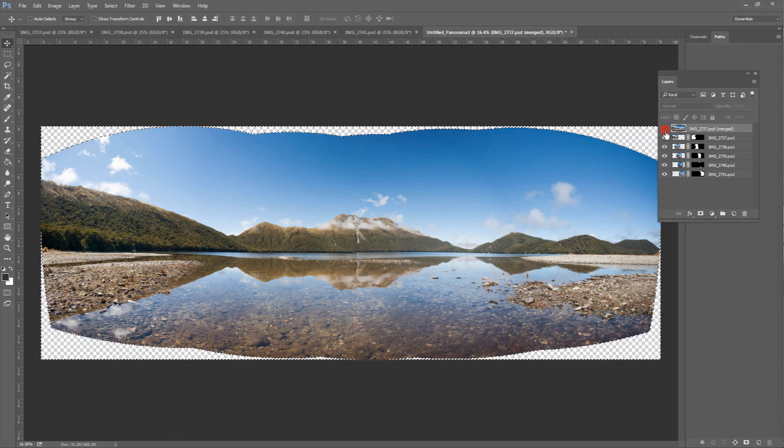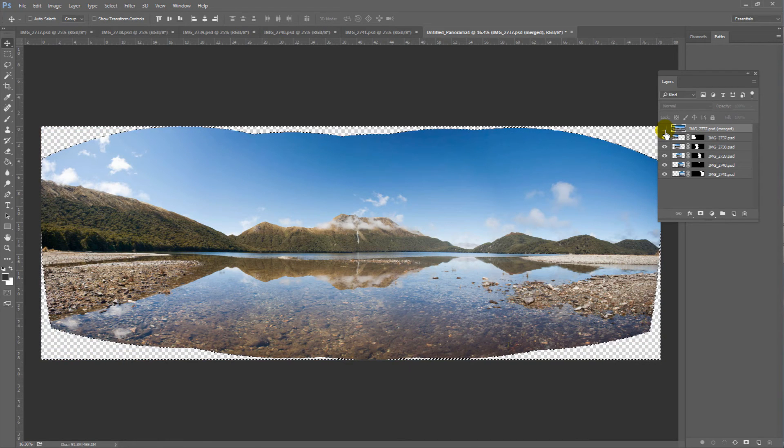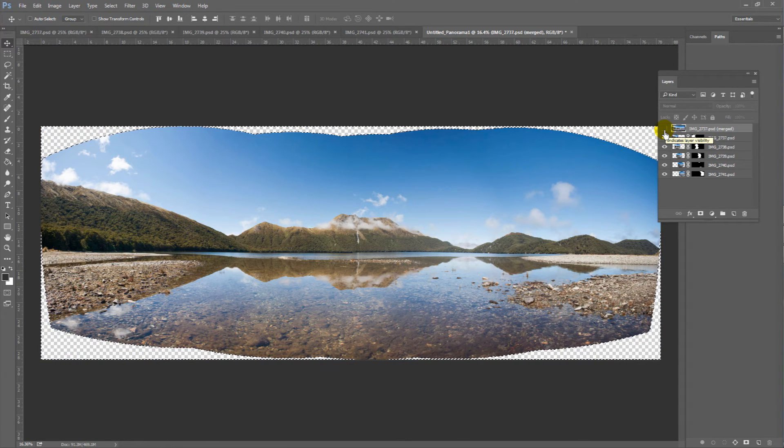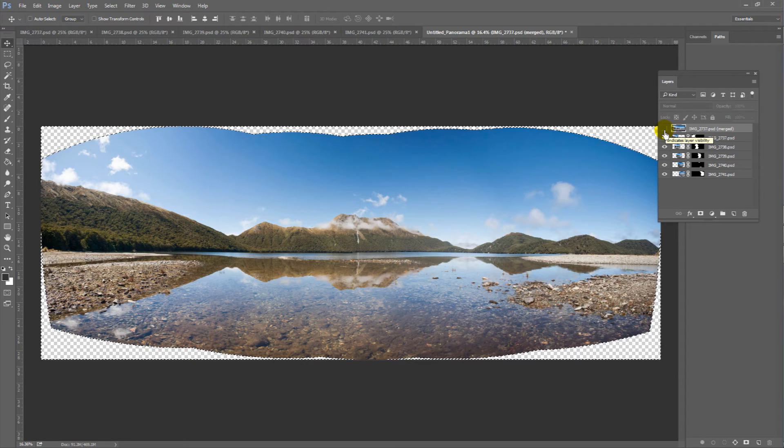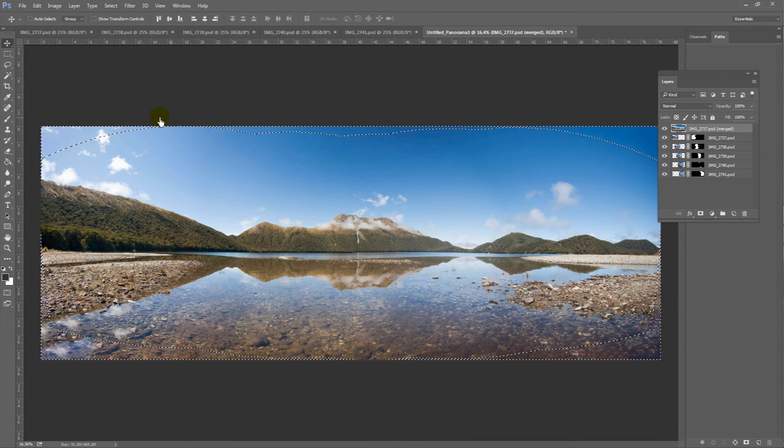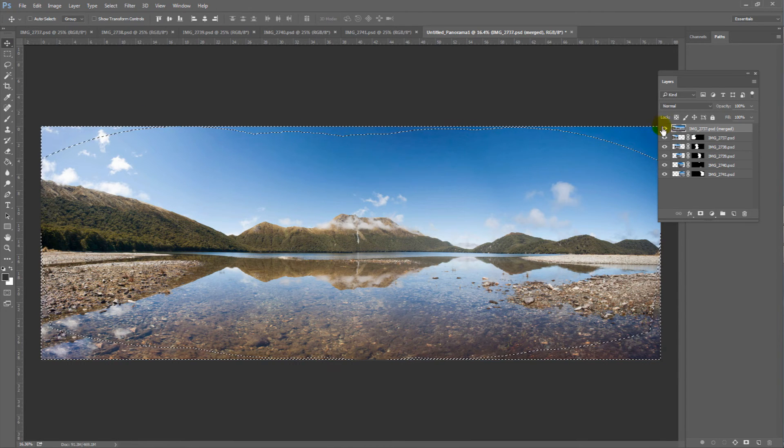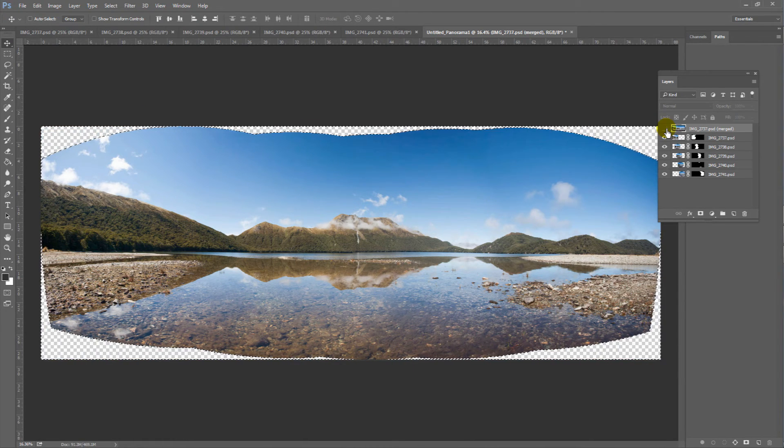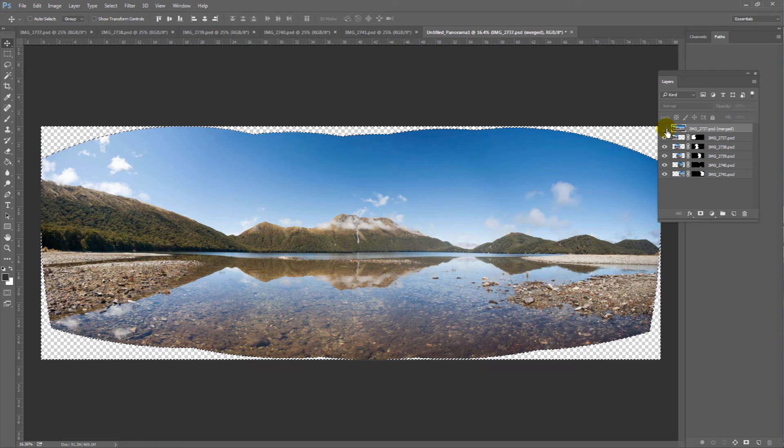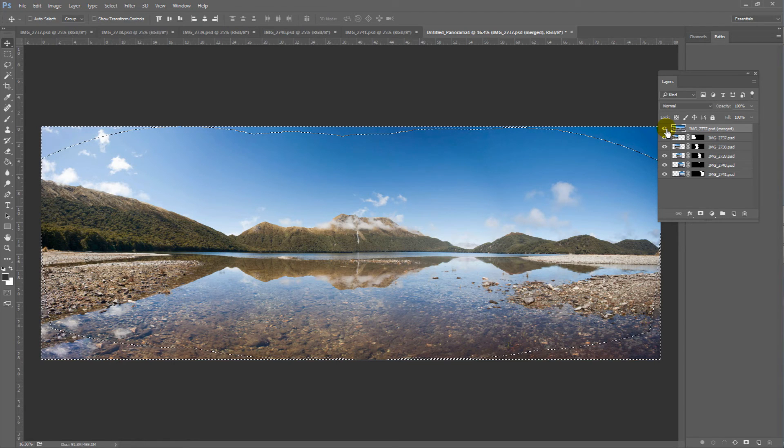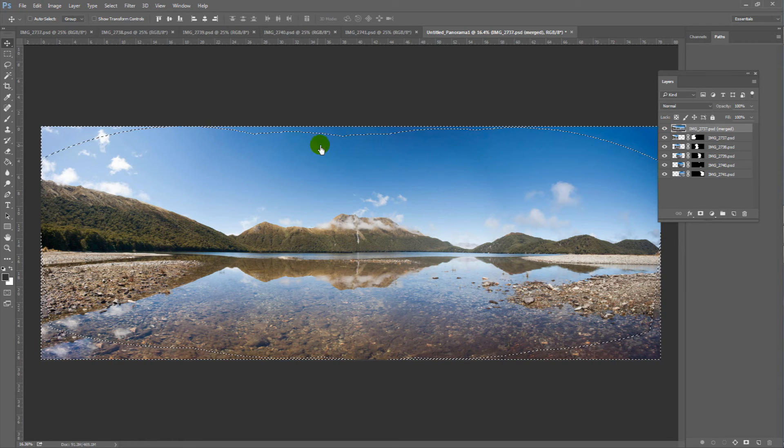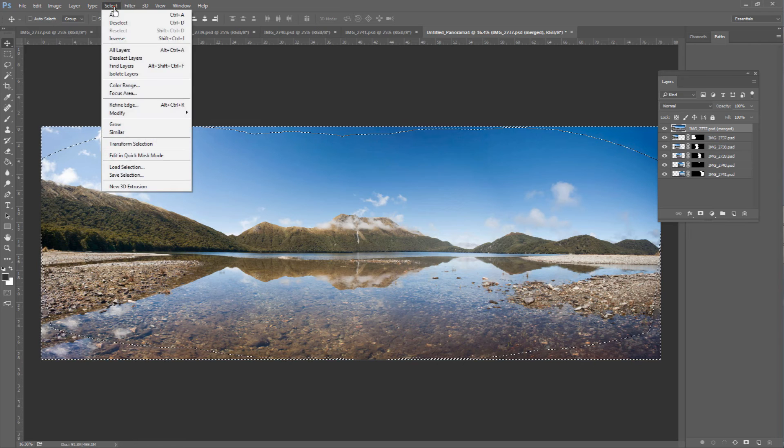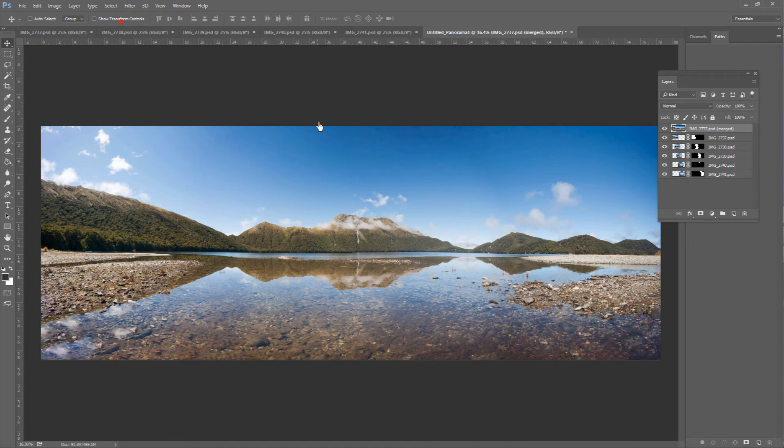If we hide that layer, you can see how much extra data Photoshop has added. Particularly to the blue sky at the top and to the lake bed at the bottom. To hide those marching ants, we go select, deselect.